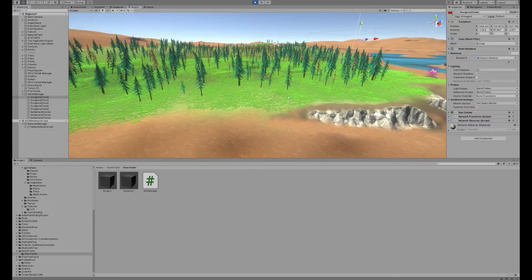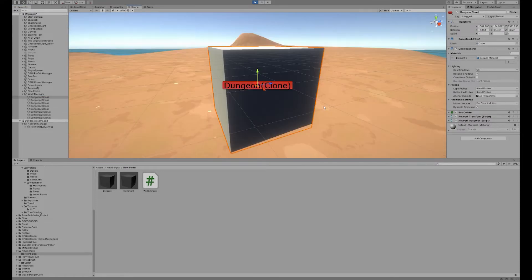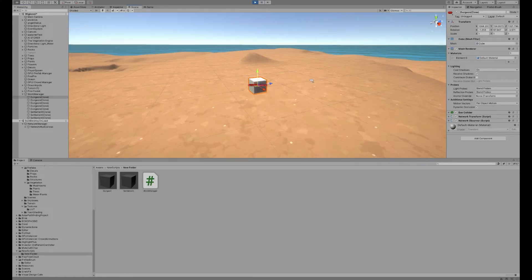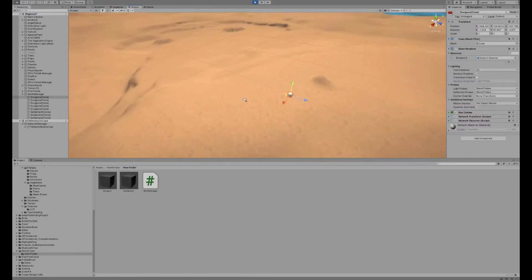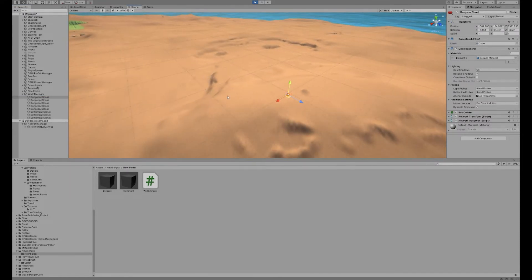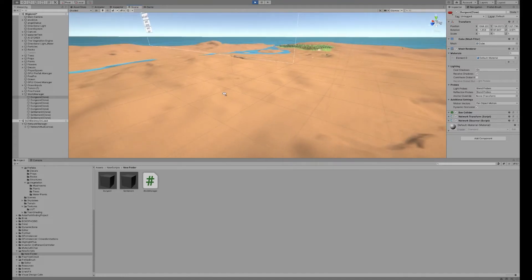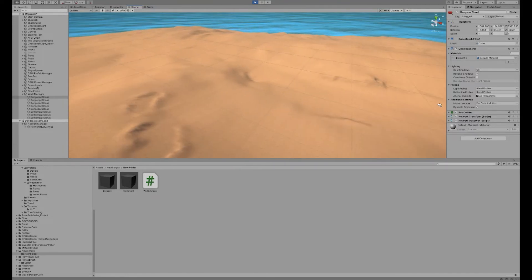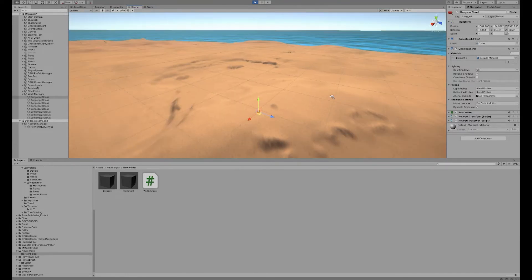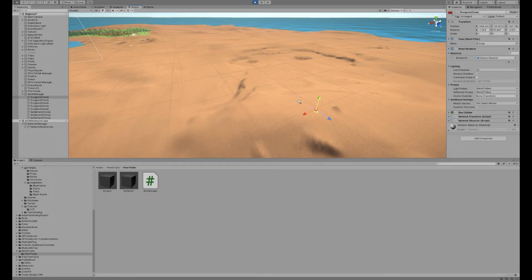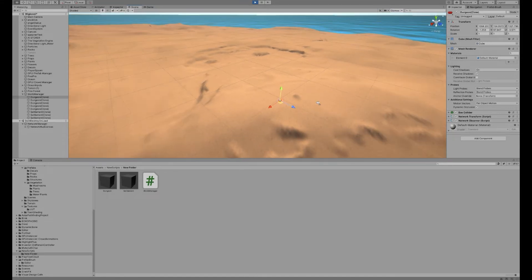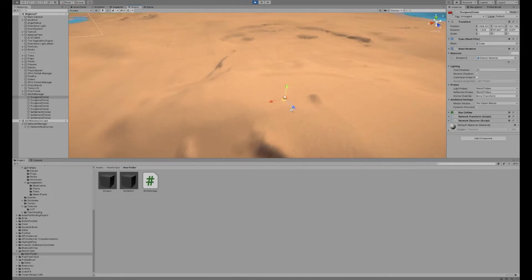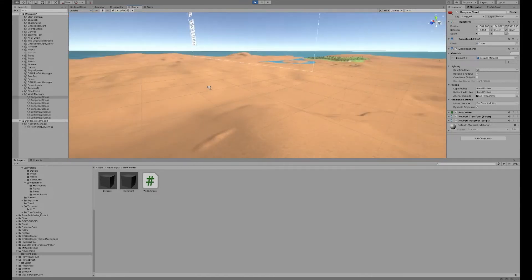If I jump over into the scene view we can see one is here. What's actually happening is that it's getting all of the terrain and then just picking a random point on the nav mesh for the terrain.